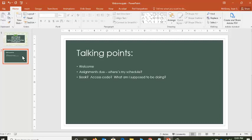I wanted to welcome you and talk to you about assignments that are due as soon as this weekend. If you are saying, what, how was I supposed to know that? Where is my schedule? Who told me this? I want to make sure you know where that information is. If you are wondering where is my book, do I need an access code, what am I supposed to be doing right now — these are the kind of questions we want to address.